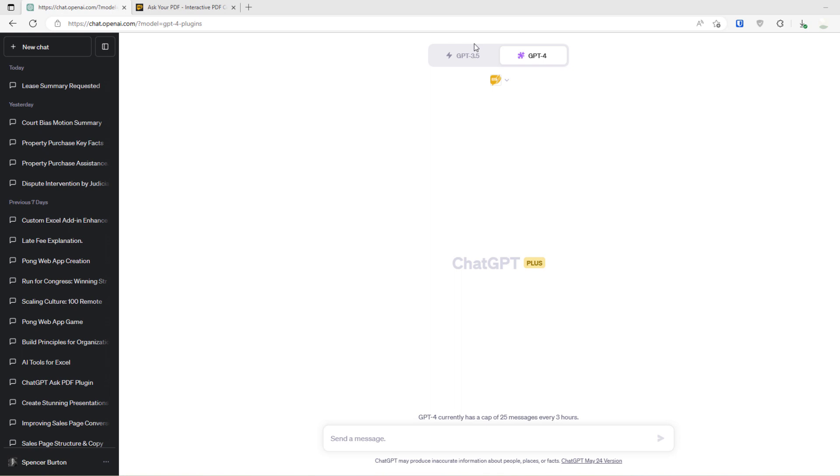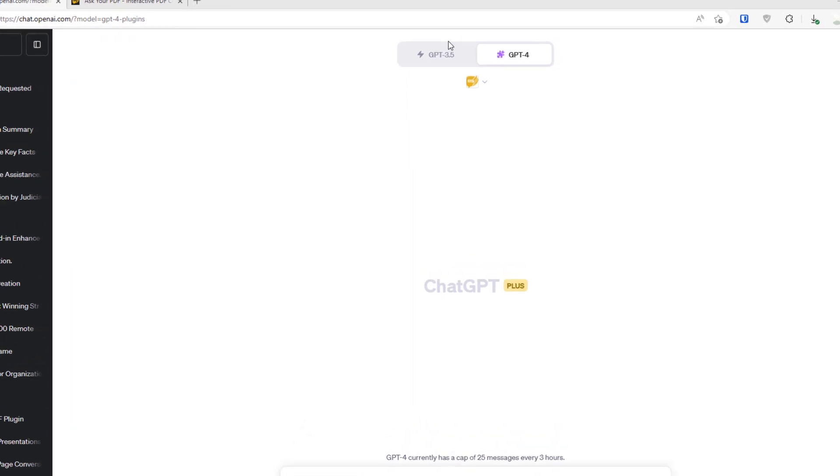If you're feeding confidential information to OpenAI ChatGPT, that now is going into a database that may or may not be used. I would caution you about that. The lease we're going to use today is public record. But really the purpose of this video is to give you a glimpse into where this technology is going and how it can truly change commercial real estate.